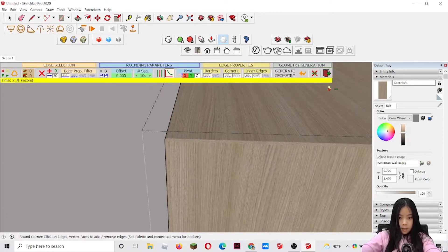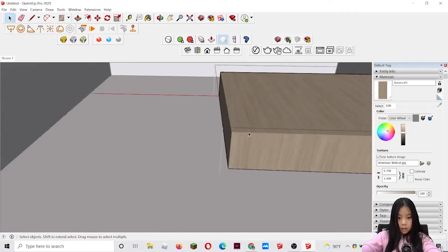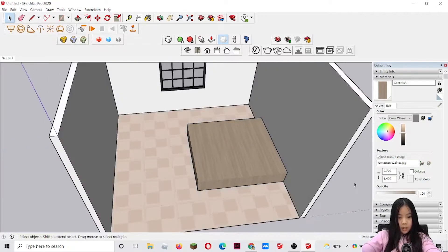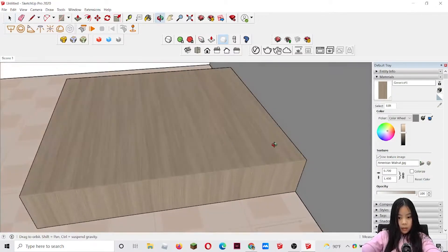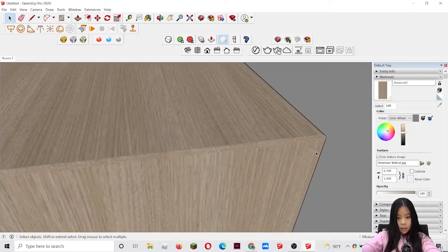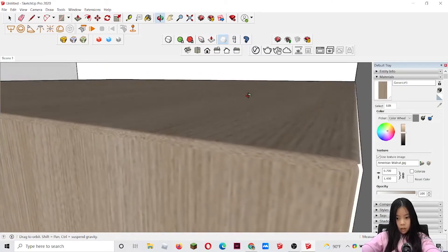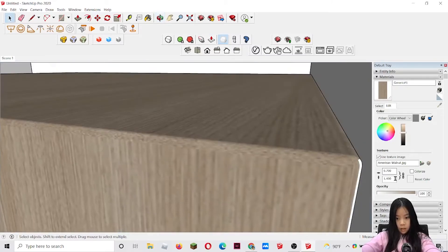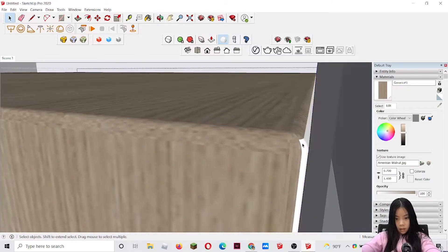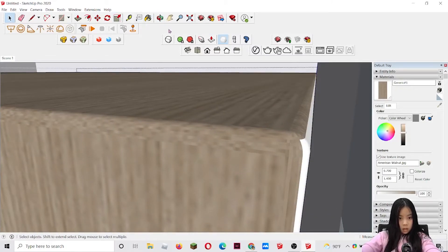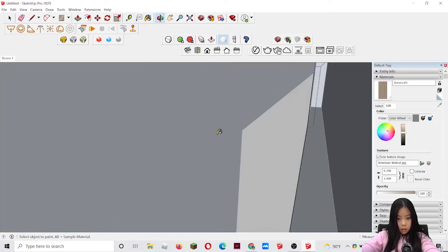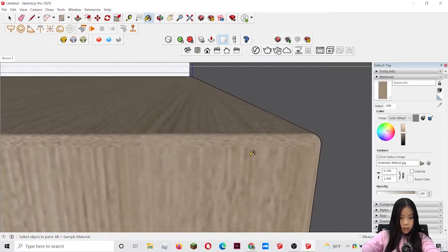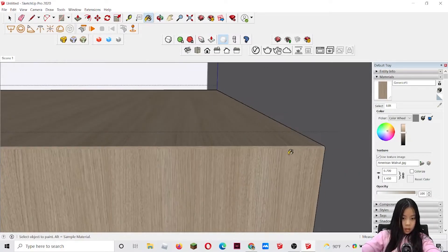There we go. And the round corner tool is a really helpful tool because when you render it, everything just looks much better. Because now like the edges are not sharp. They're just like this. And why is this part not wood? There we go. Now it's all wood.